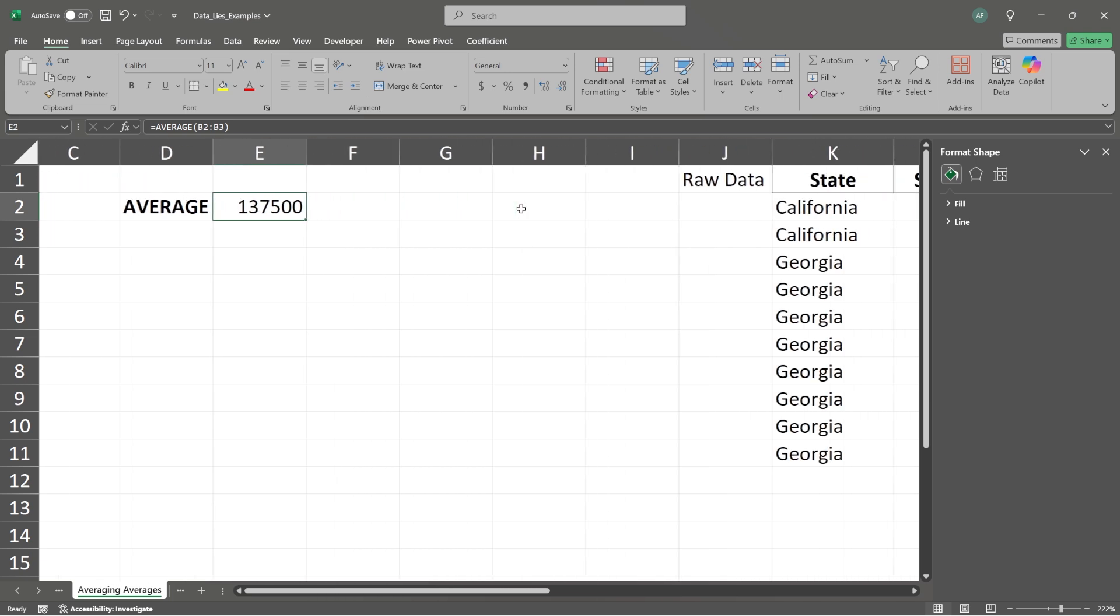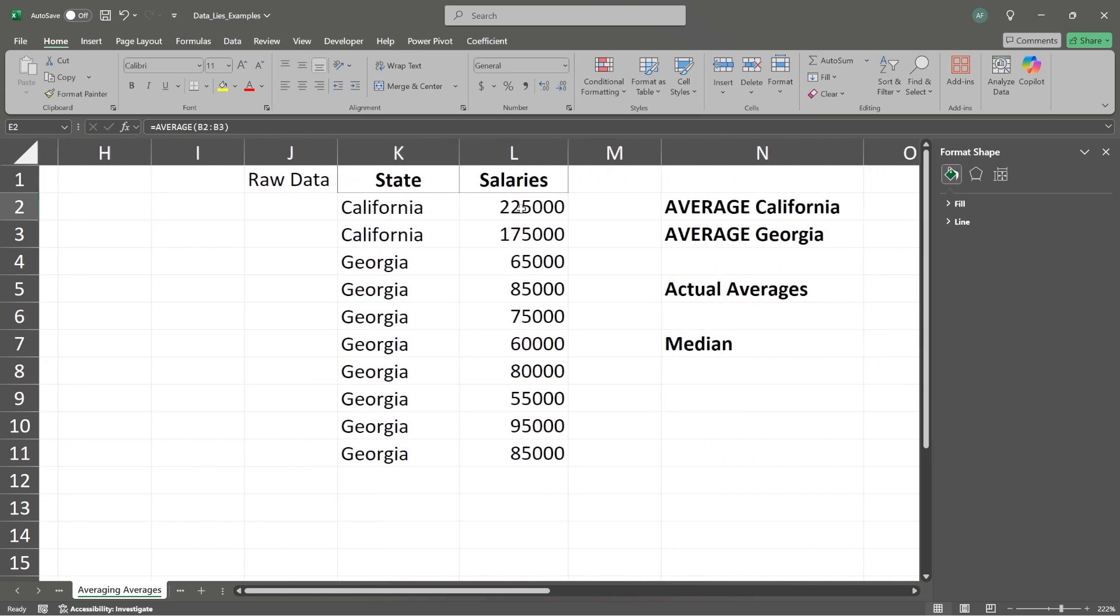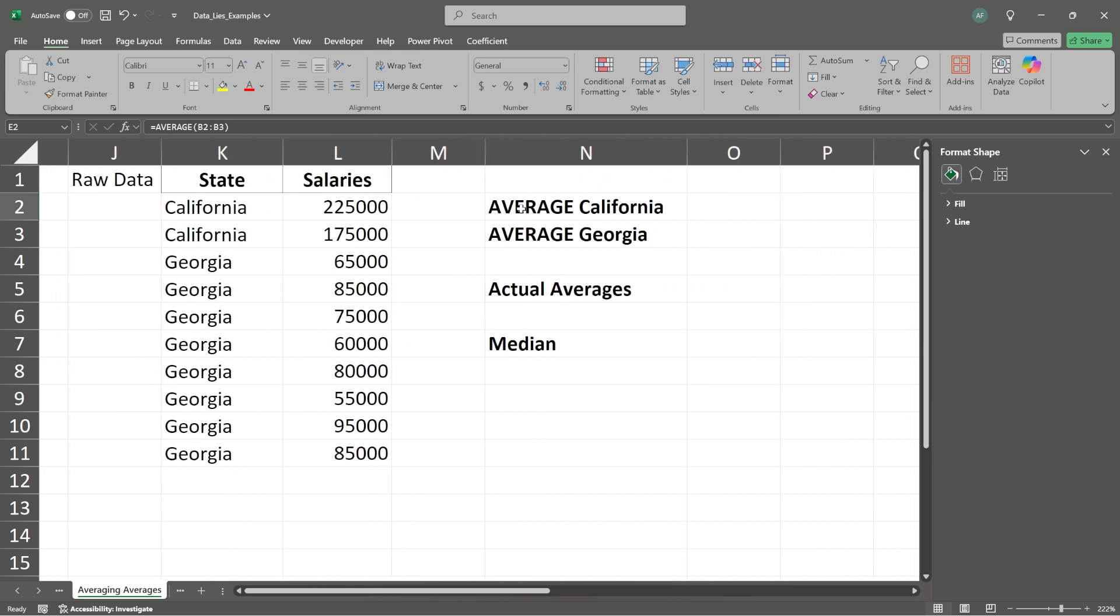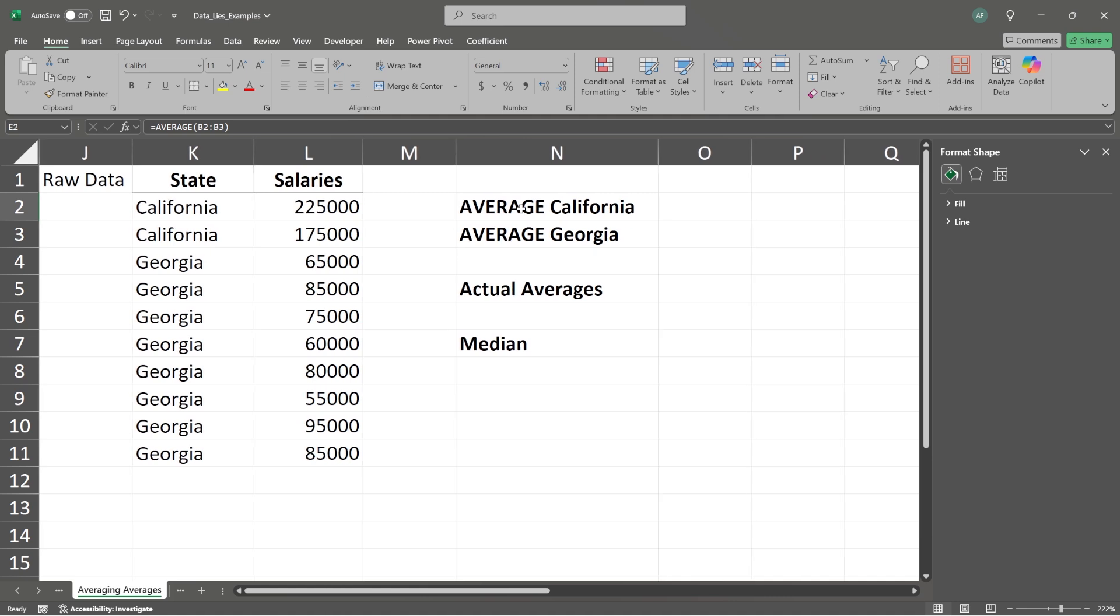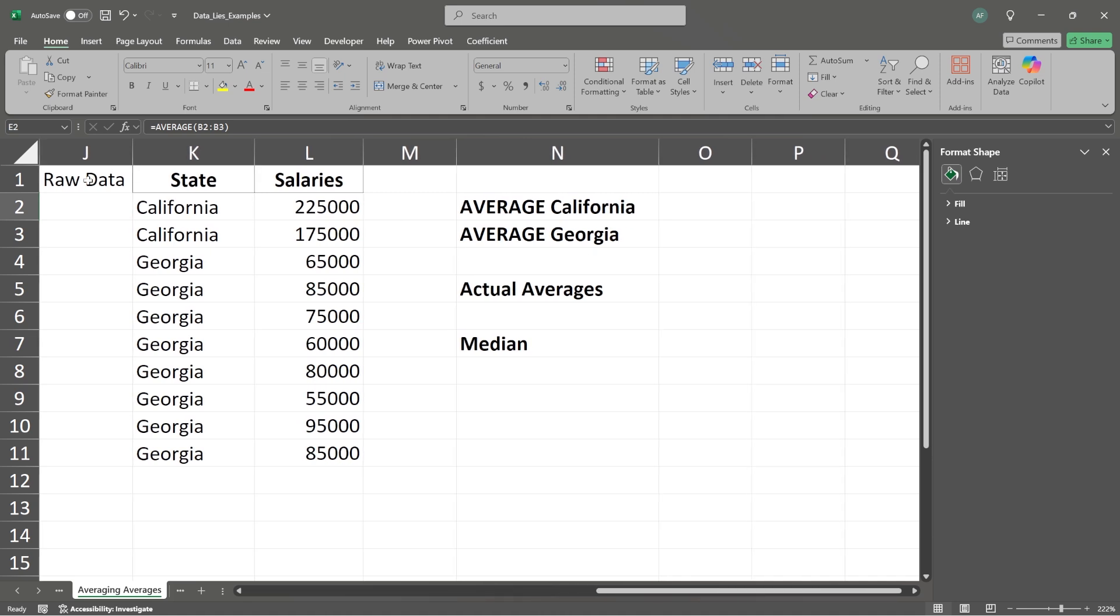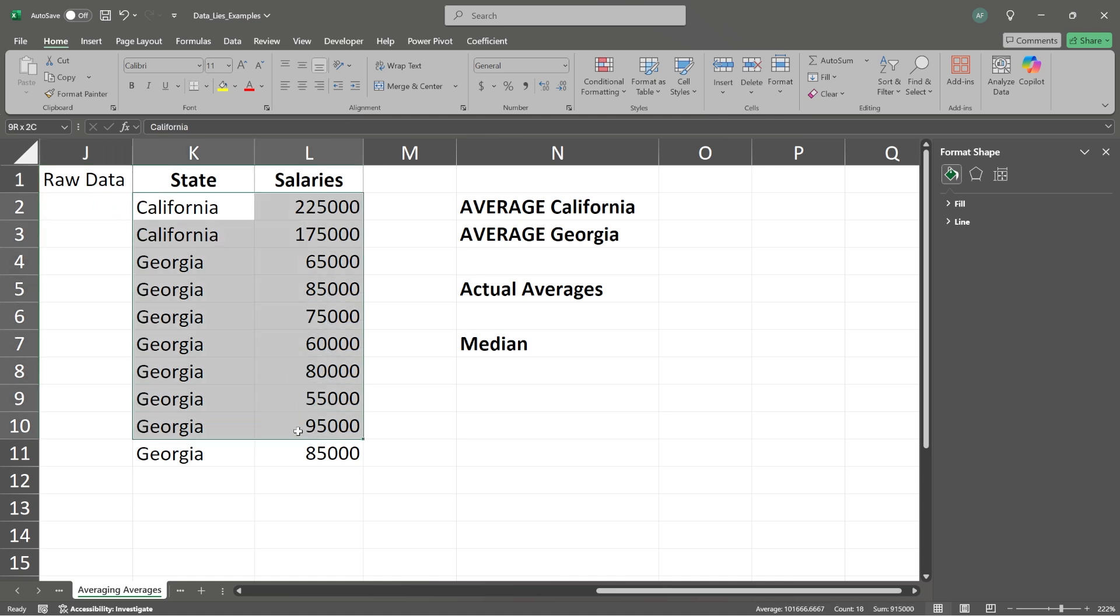Scroll over just a little bit. And now we're going to be working with what I like to call raw data. Now I like to call it that because that's what it is. If you don't know what raw data is, it is the actual data before it is manipulated, changed, or aggregated in any way. So this is our raw data behind those averages.